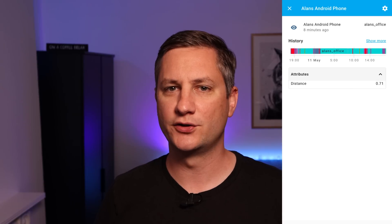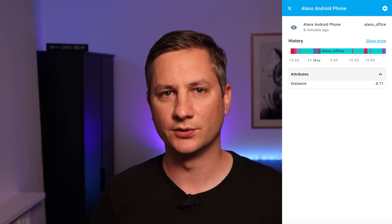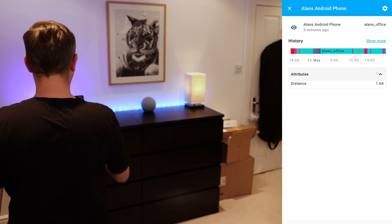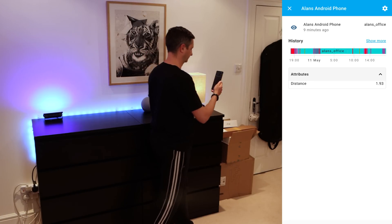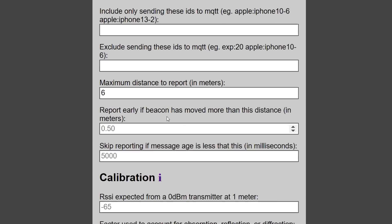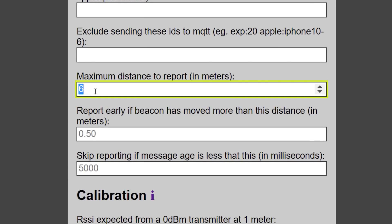My second tip is to play with the maximum distances to report in the ESPresence configuration page. This will need to be adjusted for each room and involves some very unscientific walking around with your phone. Firstly, open up your device sensor on your mobile app and click the attributes section to show the distance attribute — this shows you how far away from the base station ESPresence thinks you are. Then walk around the edges of the room to find out what the maximum reported distance is, go into the ESPresence configuration page for that base station, and add that value into the maximum distance to report box under filtering. This means ESPresence will only report devices as being in that room if they're less than that distance, so hopefully it won't pick up devices in other rooms.